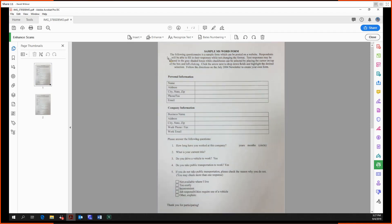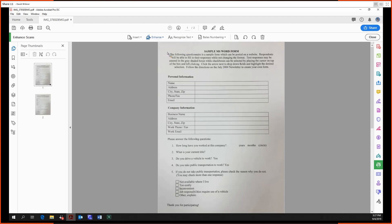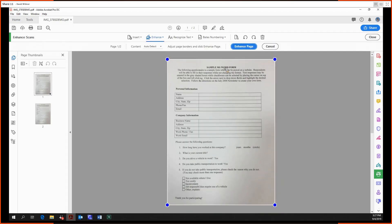We're going to click on this little dropdown here for advance enhance, and this is a camera image taken with a smartphone. So we're going to click camera image. Then these blue circles are going to appear in the four corners where Acrobat thinks the document is.